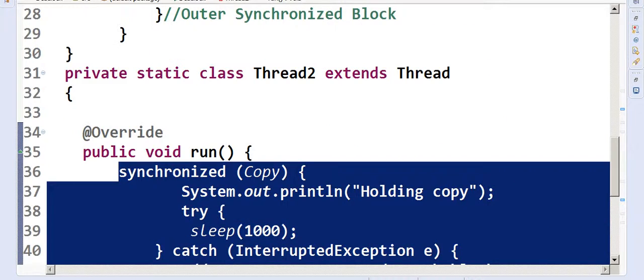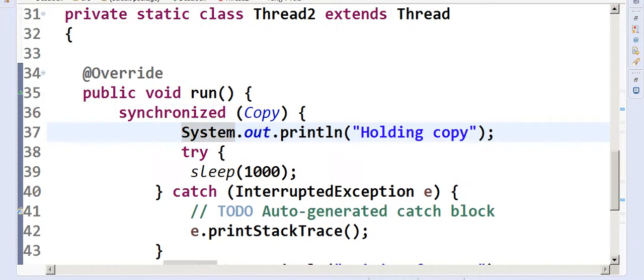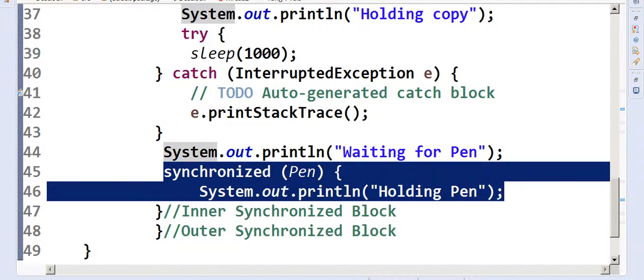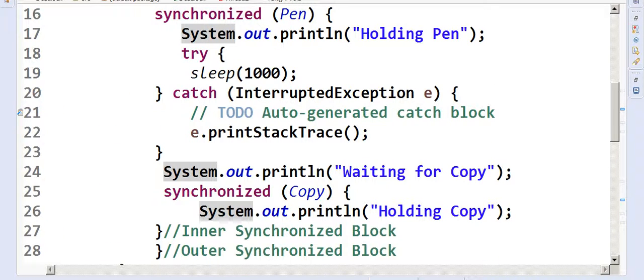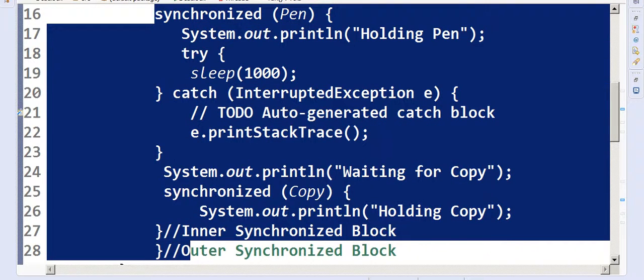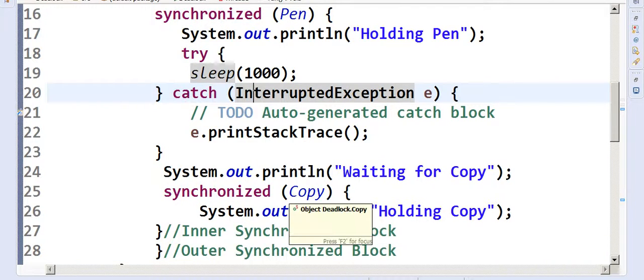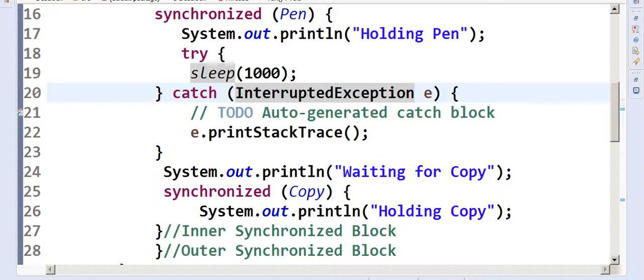The problem is that copy is already being held by Thread2. And Thread2, after holding copy, tries to lock on pen — the inner synchronized block of Thread2 is waiting for pen. But pen is already being held by Thread1, and Thread1 won't release the pen unless it gets a lock on copy.